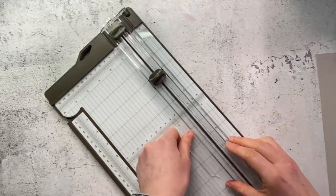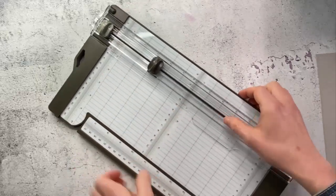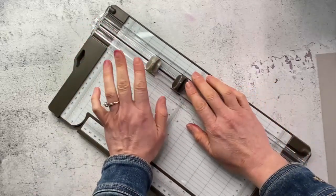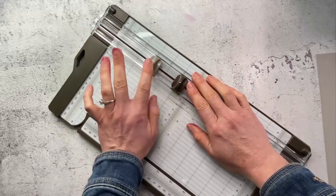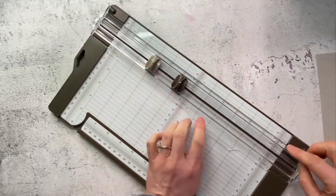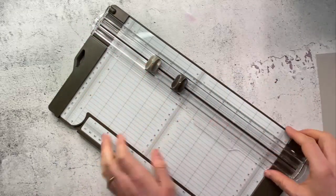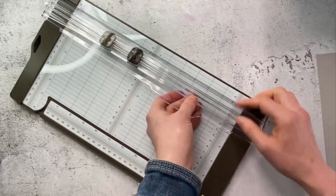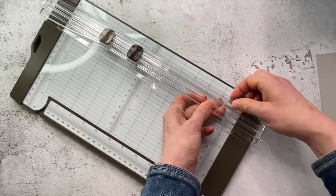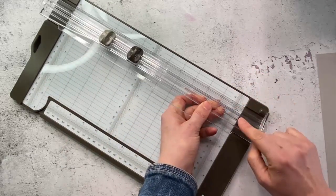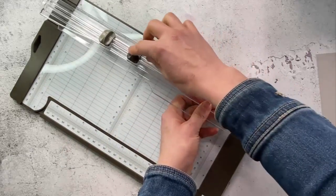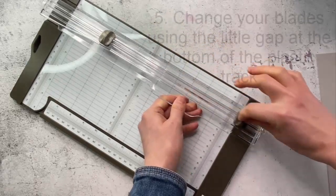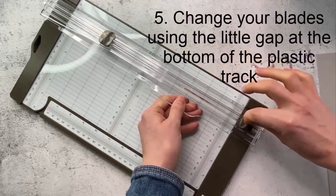Now how to change your blades. So the trimmer comes with both a cutting blade and a scoring blade and down here on this little plastic part there's a little section where it's a bit larger but when you're using it it doesn't come out.